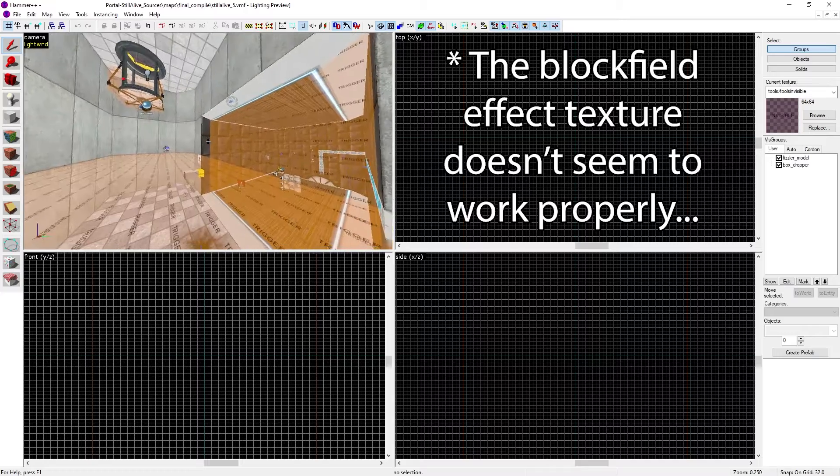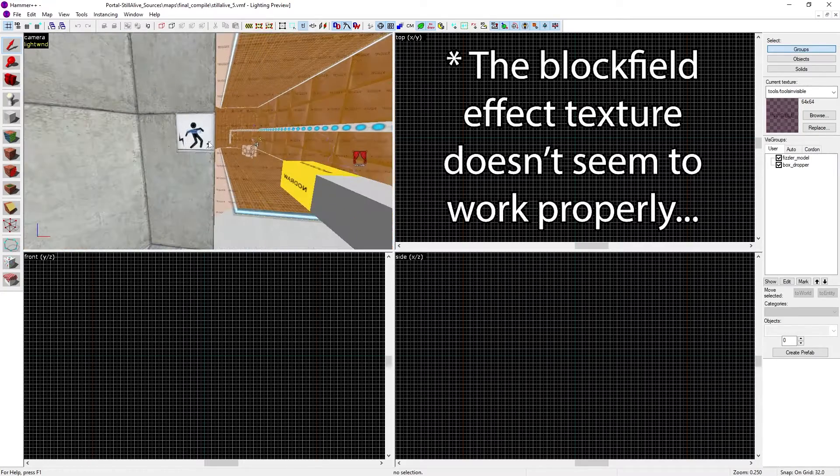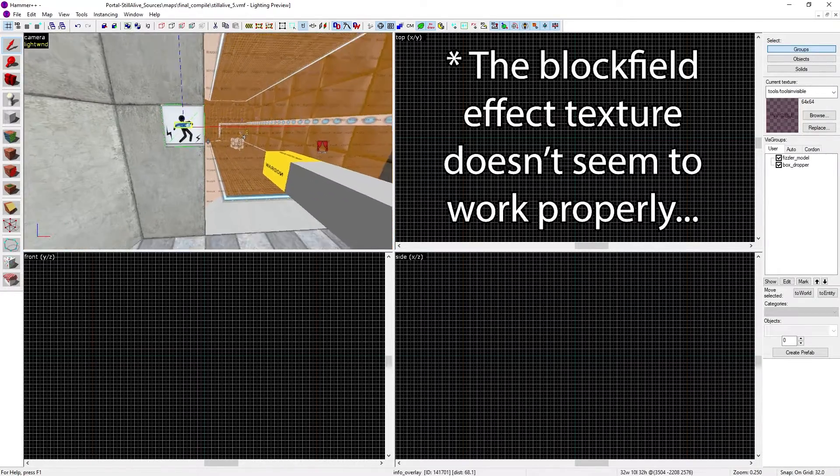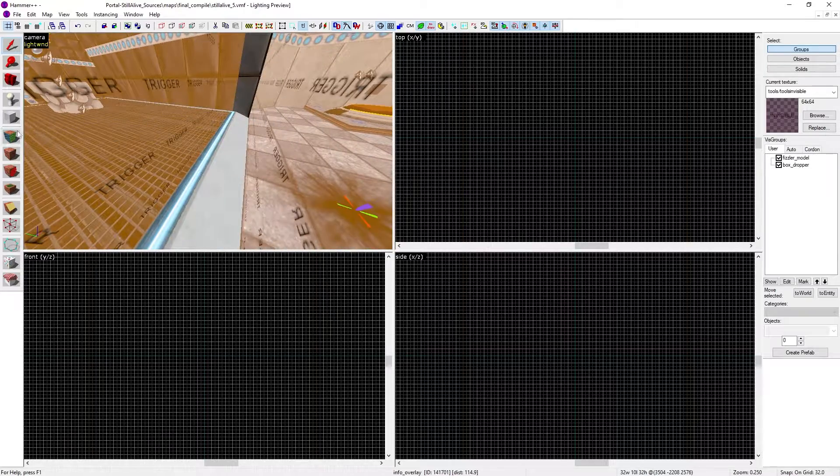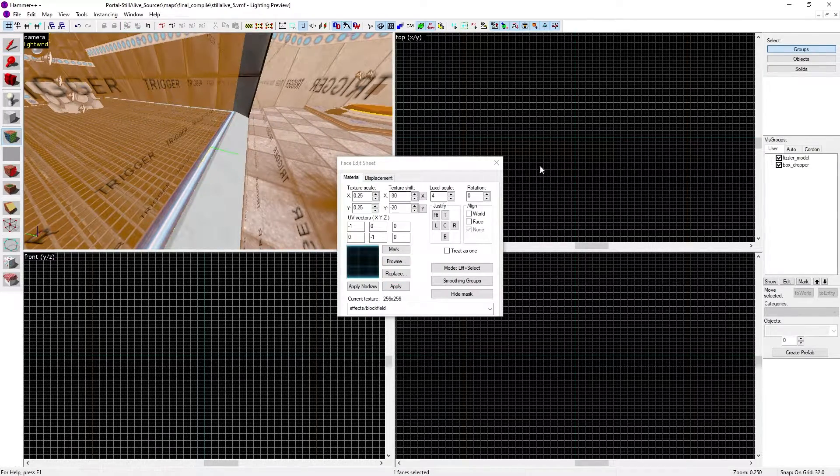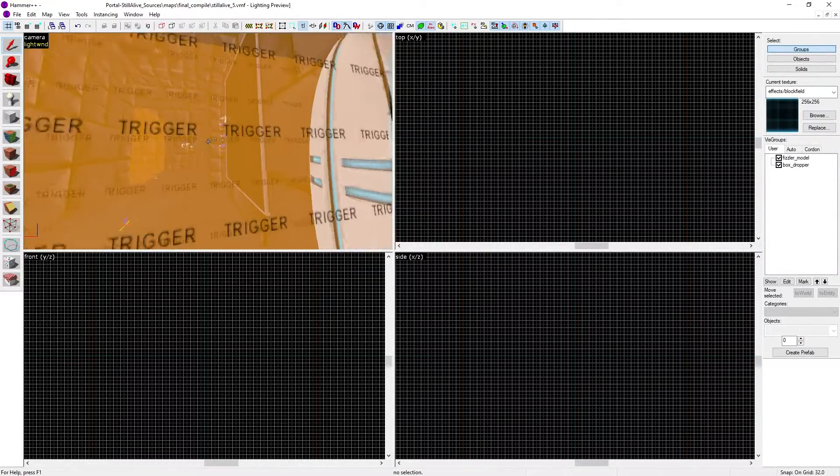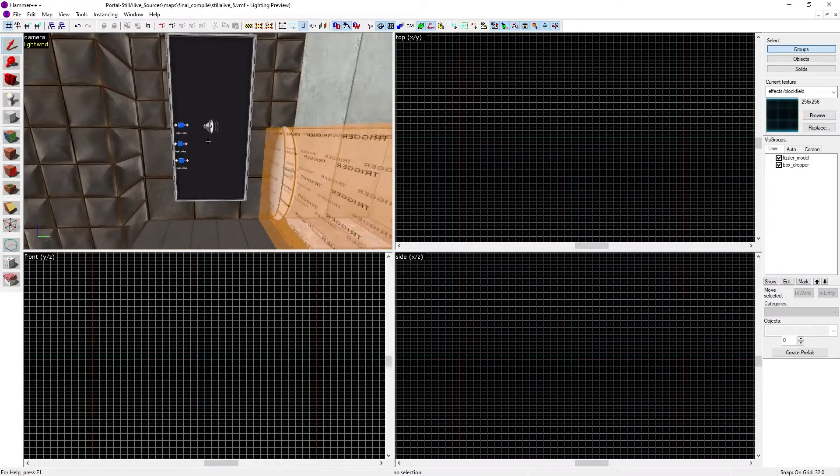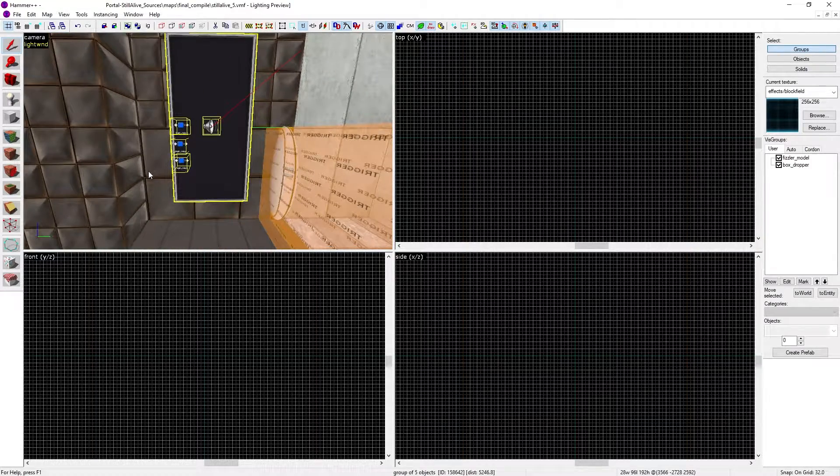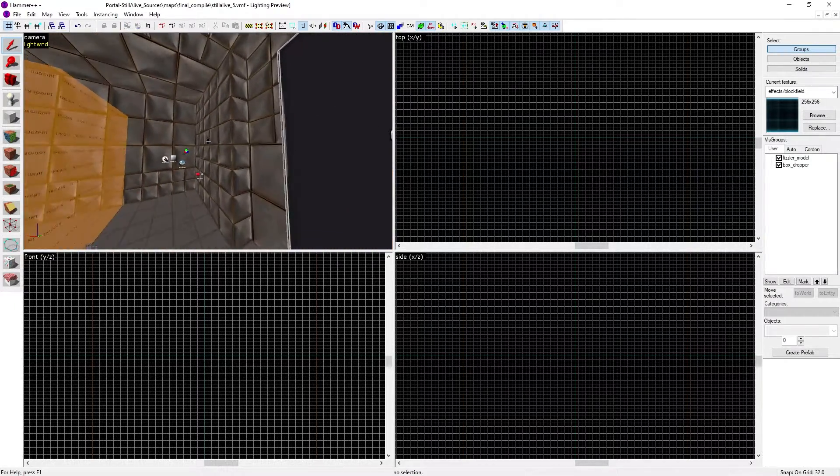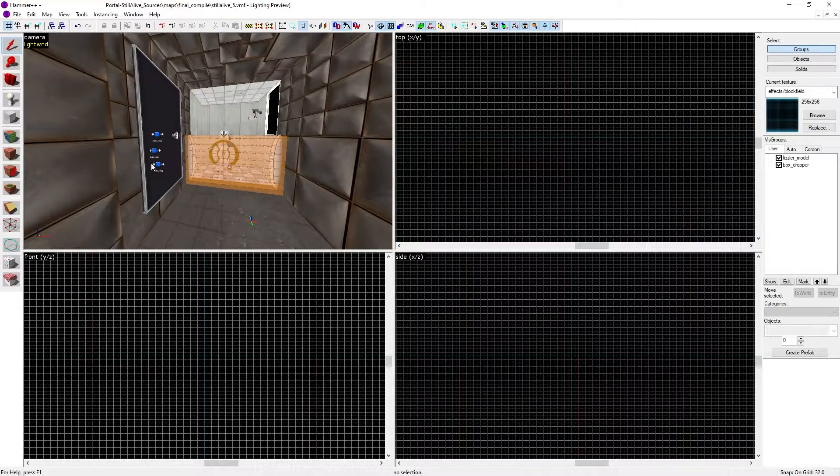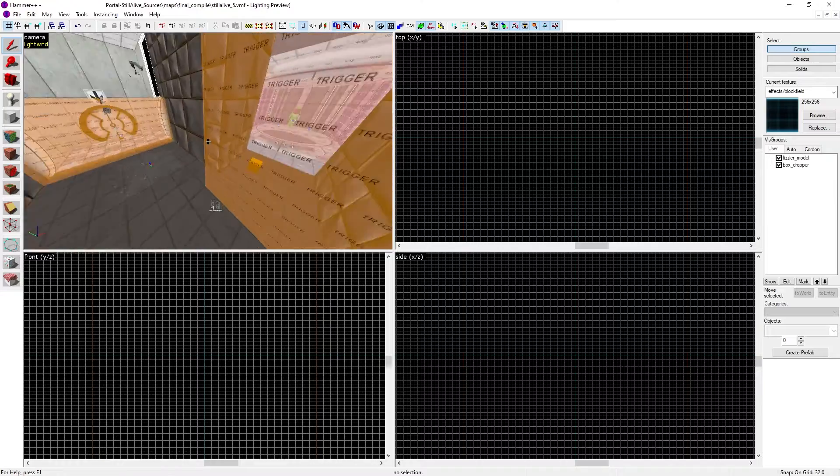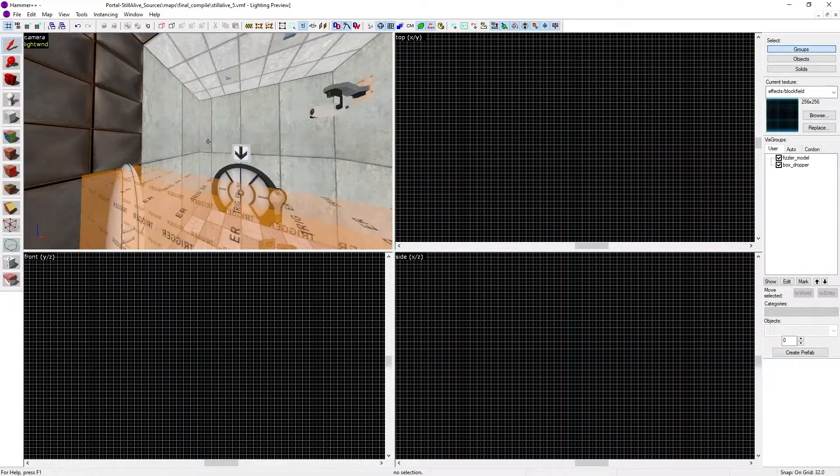You have to realize that Portal Still Alive has some custom assets like the guy getting electrocuted, the block field texture for the hard light bridge, and the test chamber signs. Those are assets you need to port over, but everything else has some Portal with RTX equivalent.